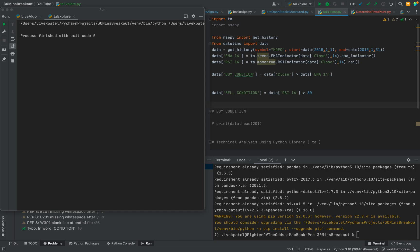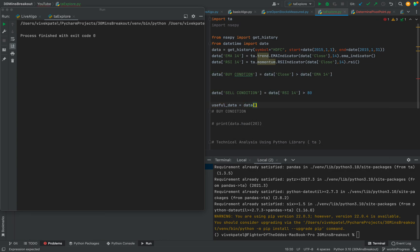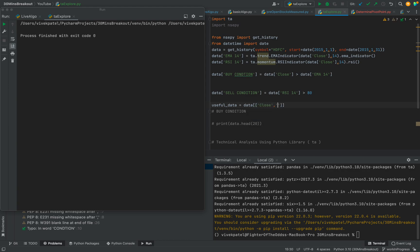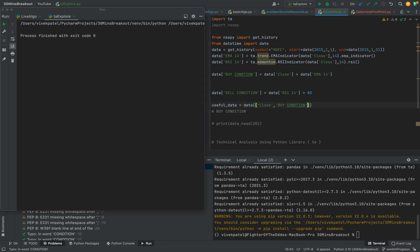Now we will use all these values in a different dataframe. For that, we will create a variable called useful_data, set equal to data with brackets. Inside, you add another bracket where you can list all the columns you want, like close, buy condition, and sell condition.